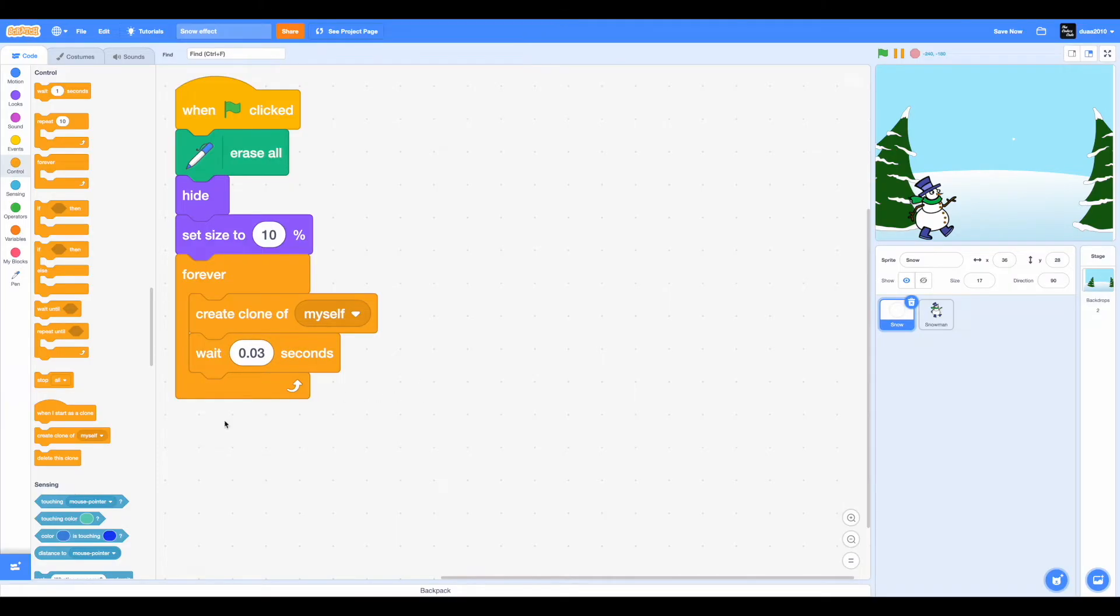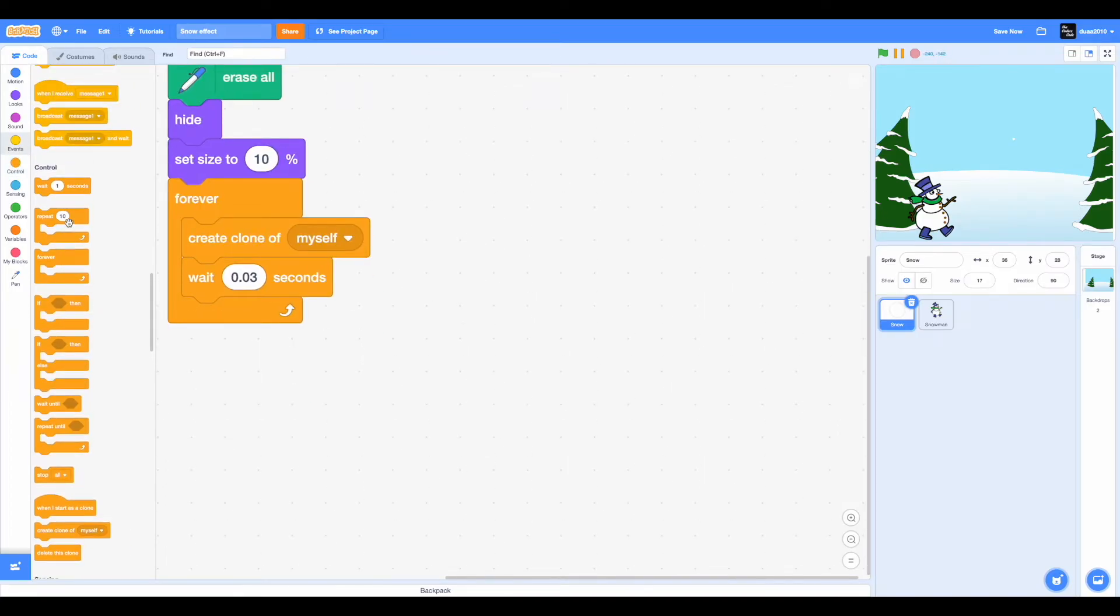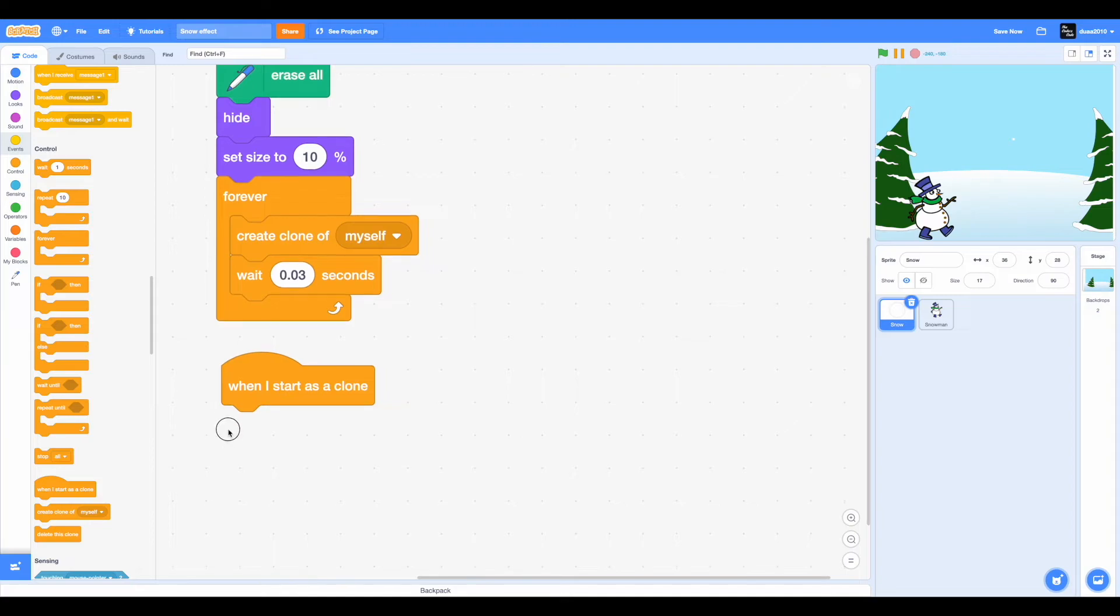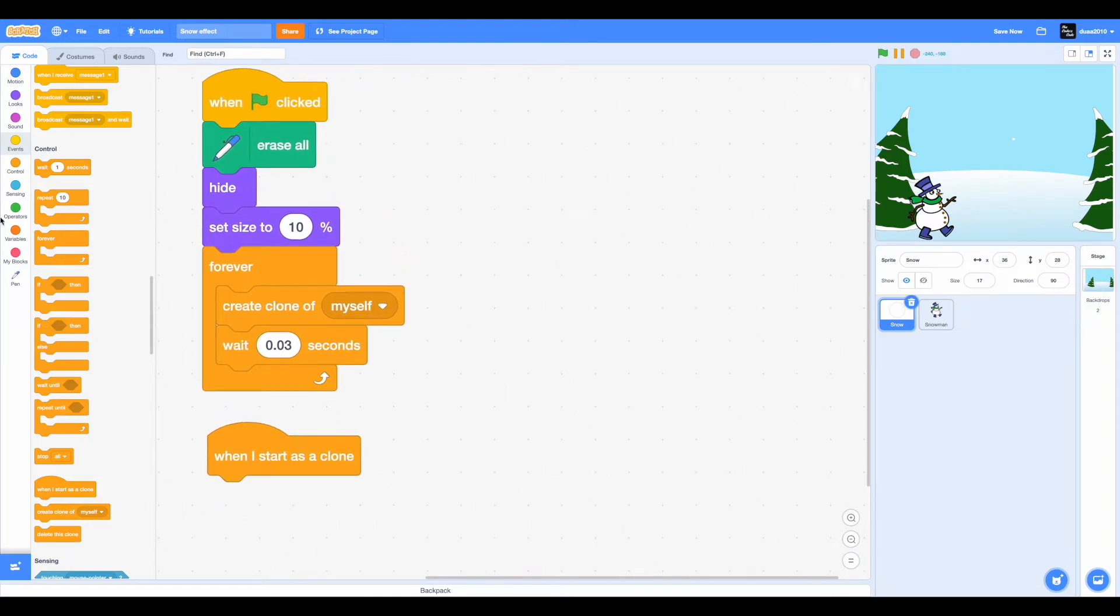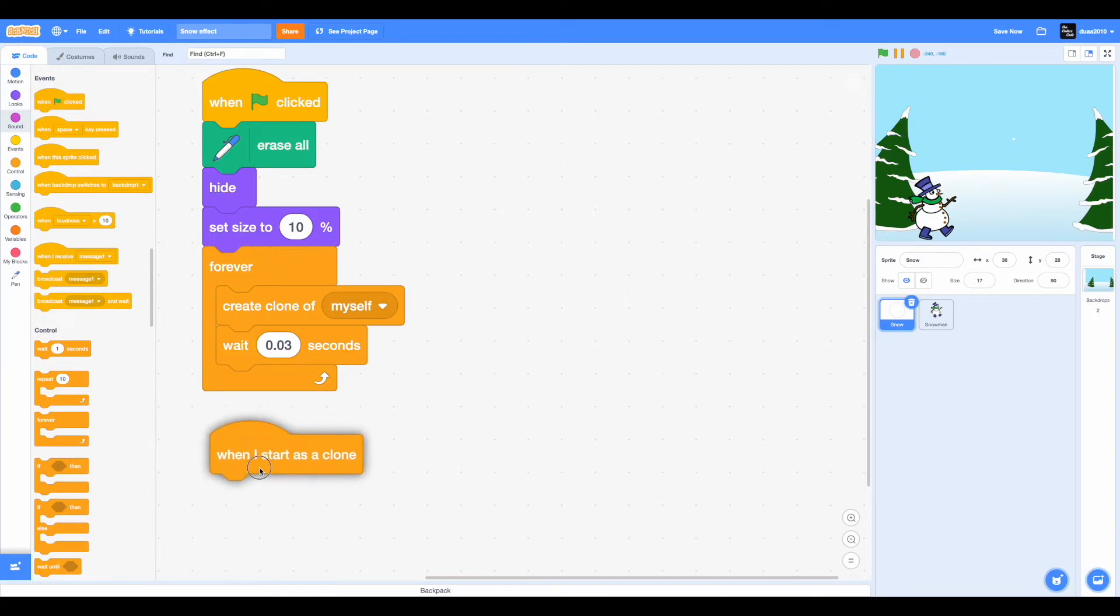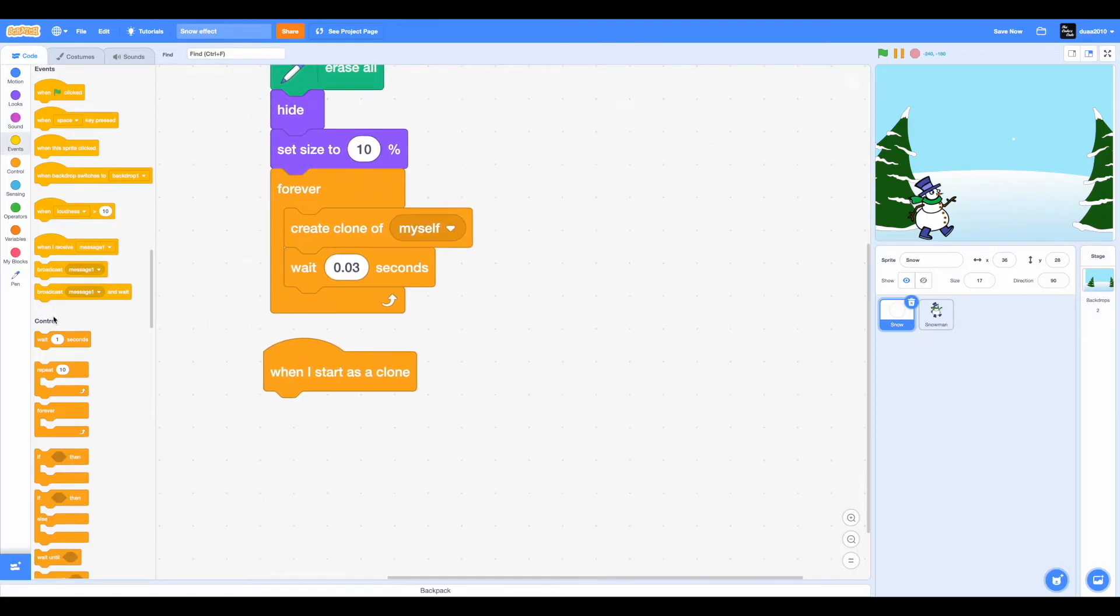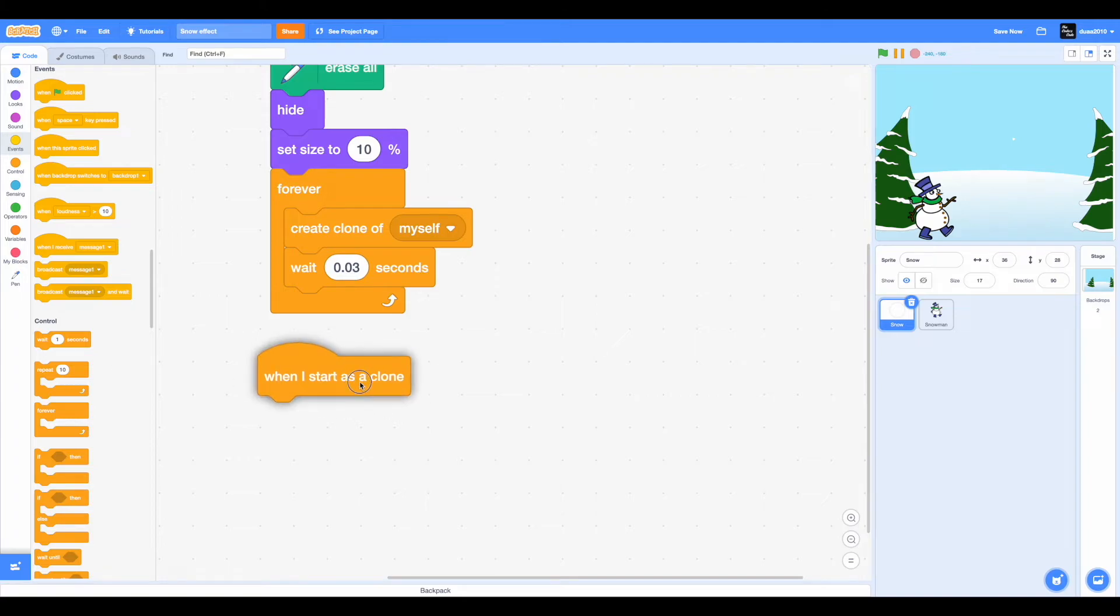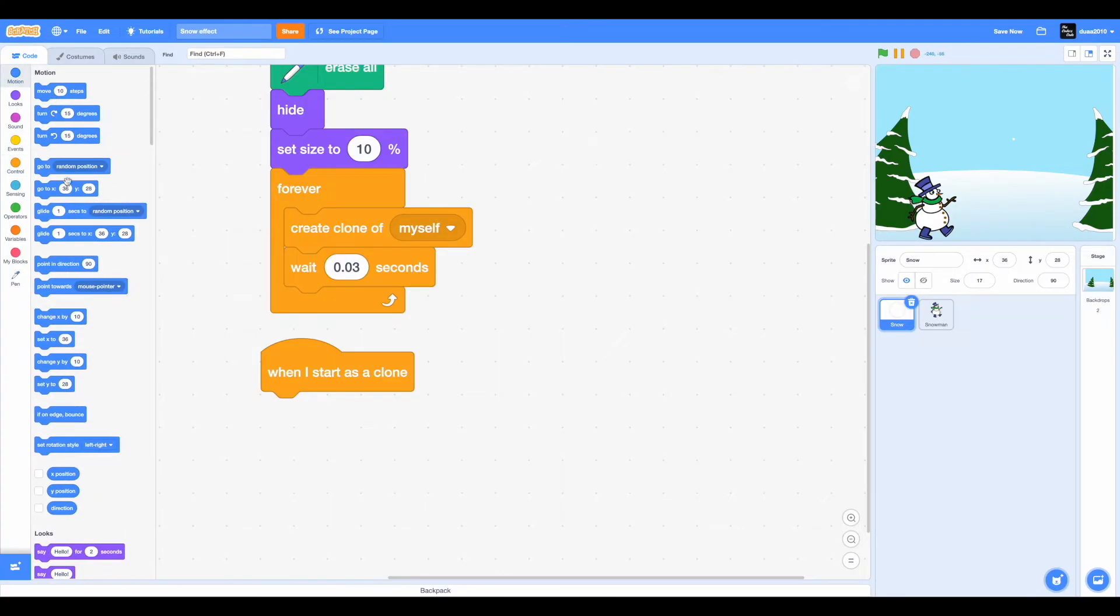So now drag in when I start as a clone. A common misconception is that when I start as a clone is a part of the events category block because it looks just like that, but it's not. When I start as a clone is in the control category because create a clone is a part of control. We're controlling what you want to do with that sprite, which is going to be creating a clone of myself. To control what's happening when the clone is being created, that's why when I start as a clone is under the control category blocks.